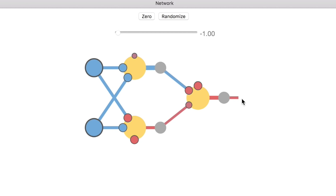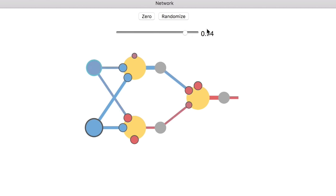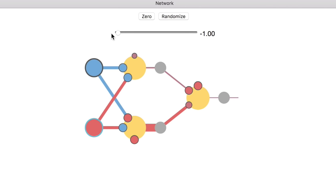What I want to do is look at how different parts of this network affect the output, because ultimately the objective function depends on the output of the network. Say we want this output to be positive, but right now it's negative. So we're going to look at how different things increase the output. If the first input changes, it has virtually no effect on the output. Whereas if the second input changes, it actually seems to have a gigantic effect — if we change it all the way to negative one, the output goes pretty close to zero as opposed to being negative, which is a step in the right direction.